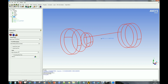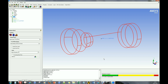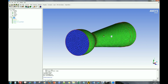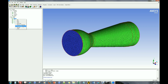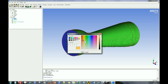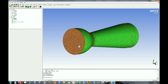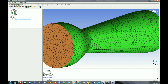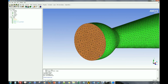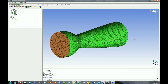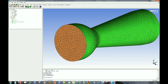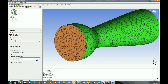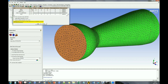Initially, a tetra mesh can be created and prism elements can be added later. Now specify the prism element mesh parameters in the part state option.